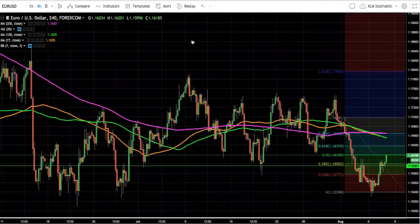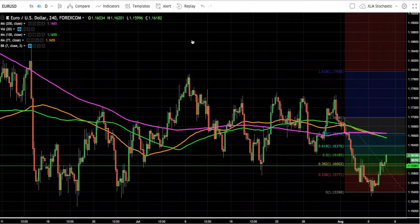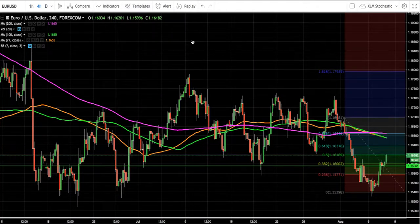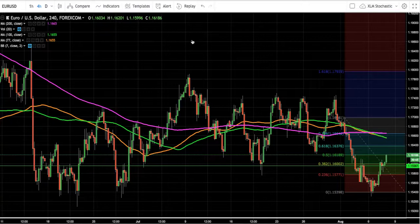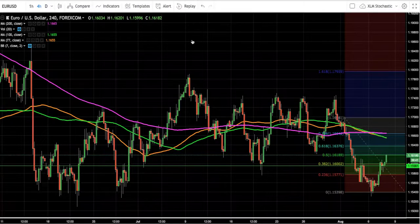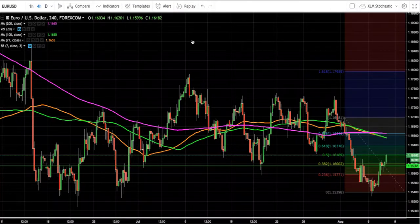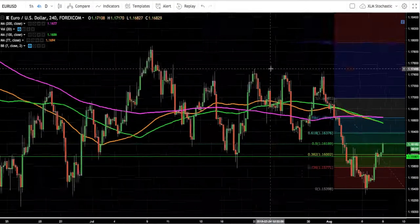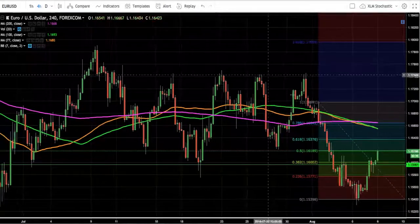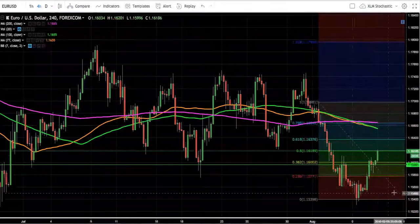Hey guys, Colin here. I wanted to give you this update on some technical analysis for the EUR/USD. We're talking about forex this time — I do both forex and crypto. I've been getting a lot of requests to do a few more videos with some analysis, so let me go ahead and draw something up for you guys.